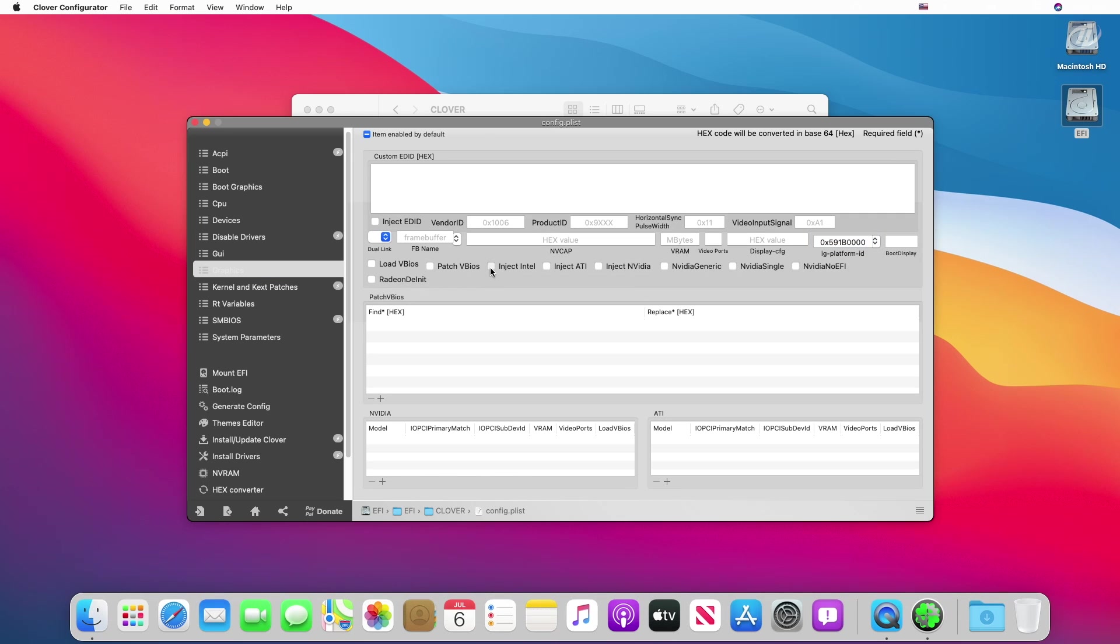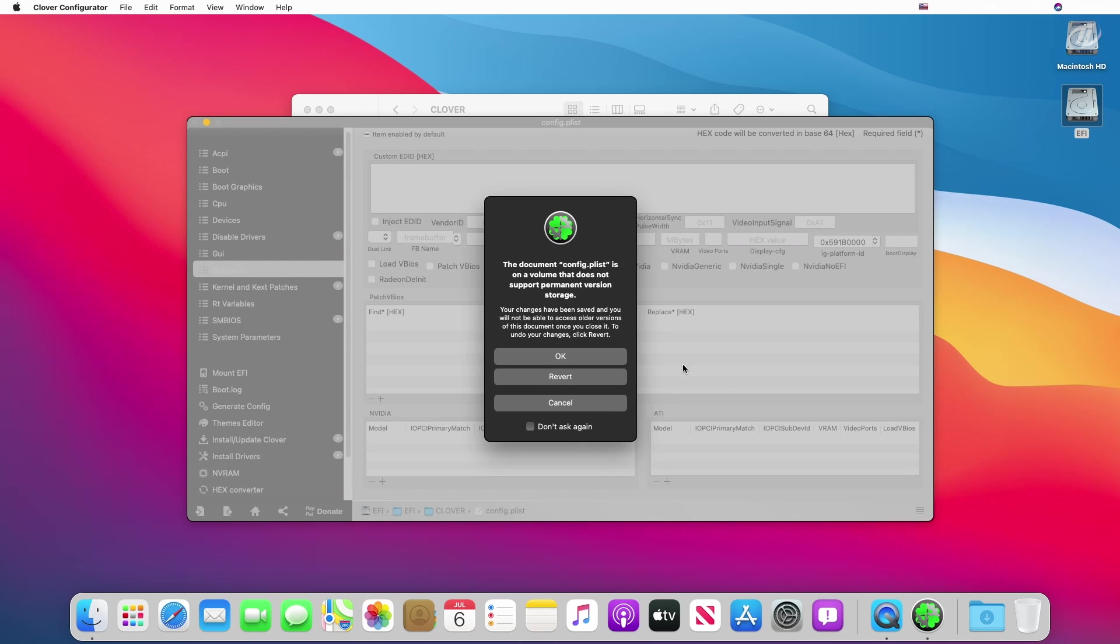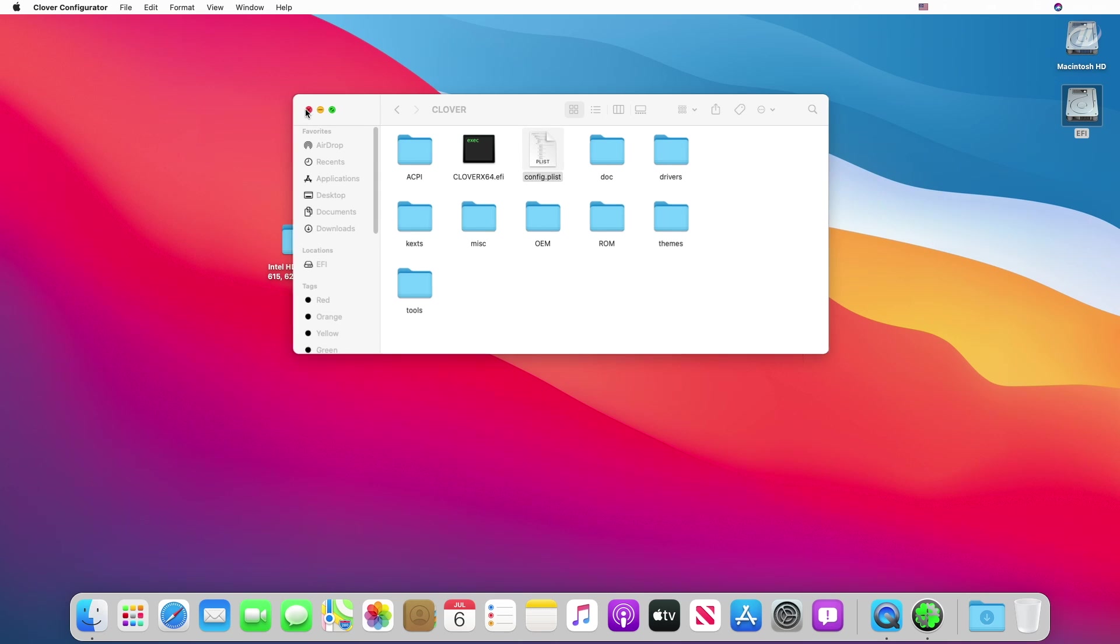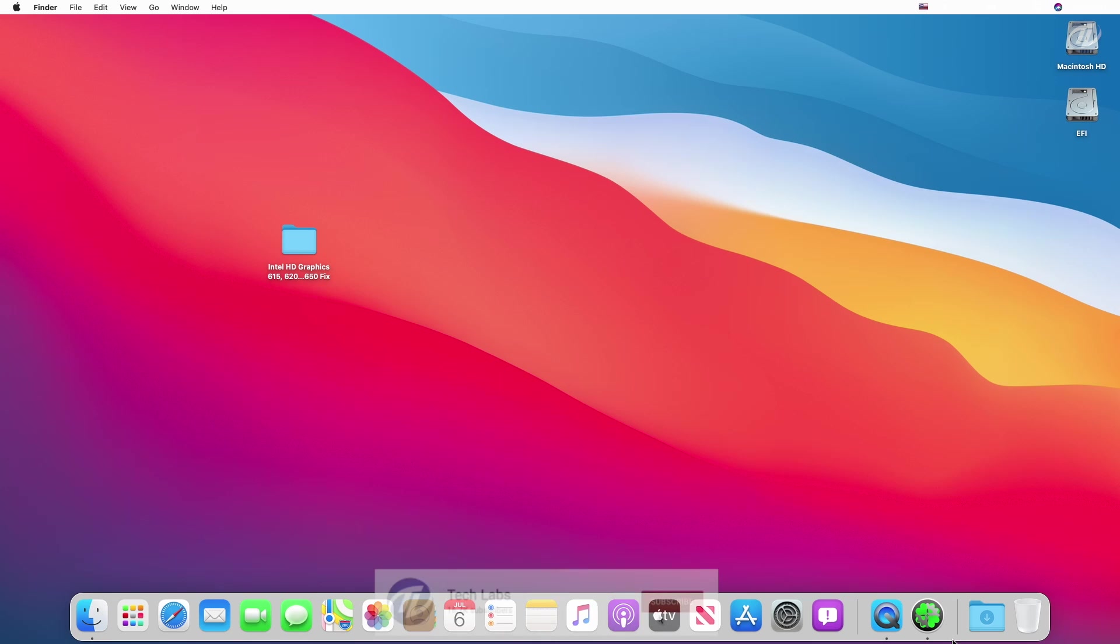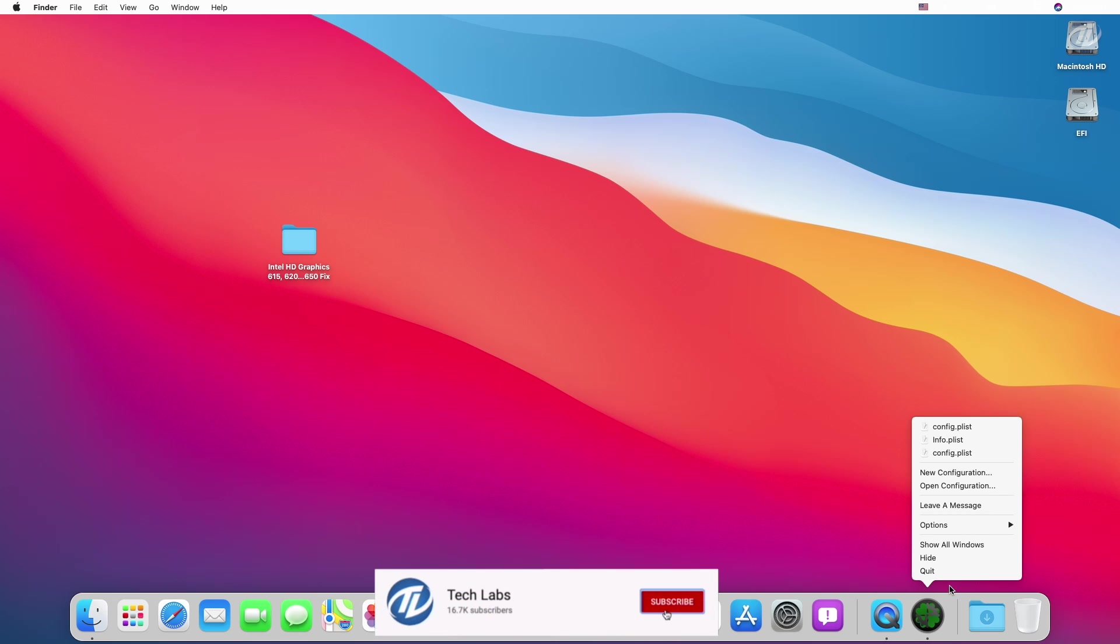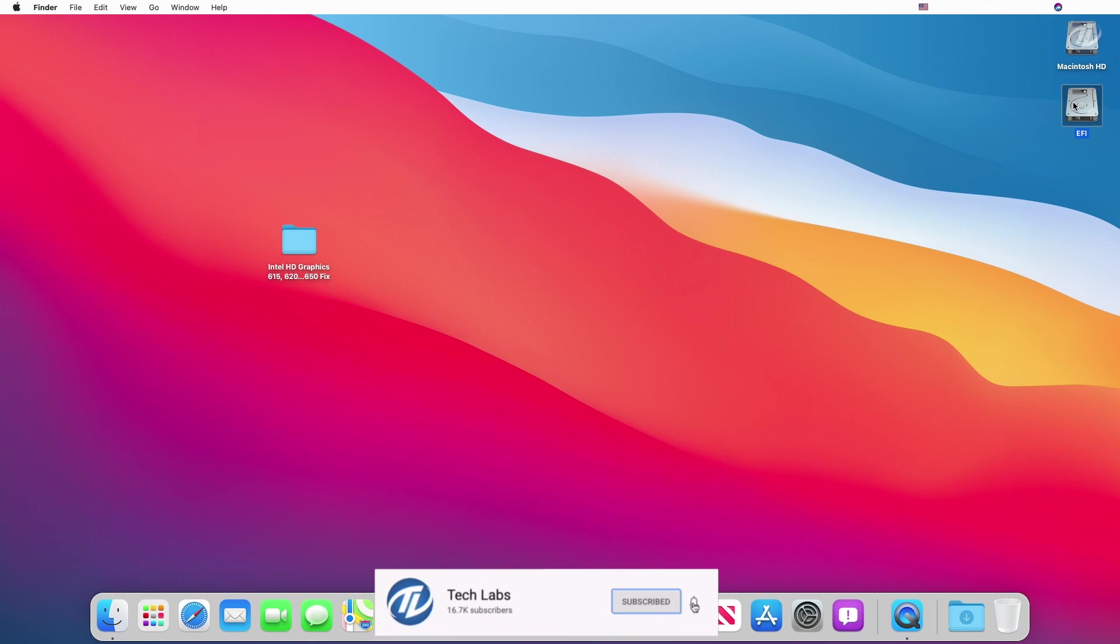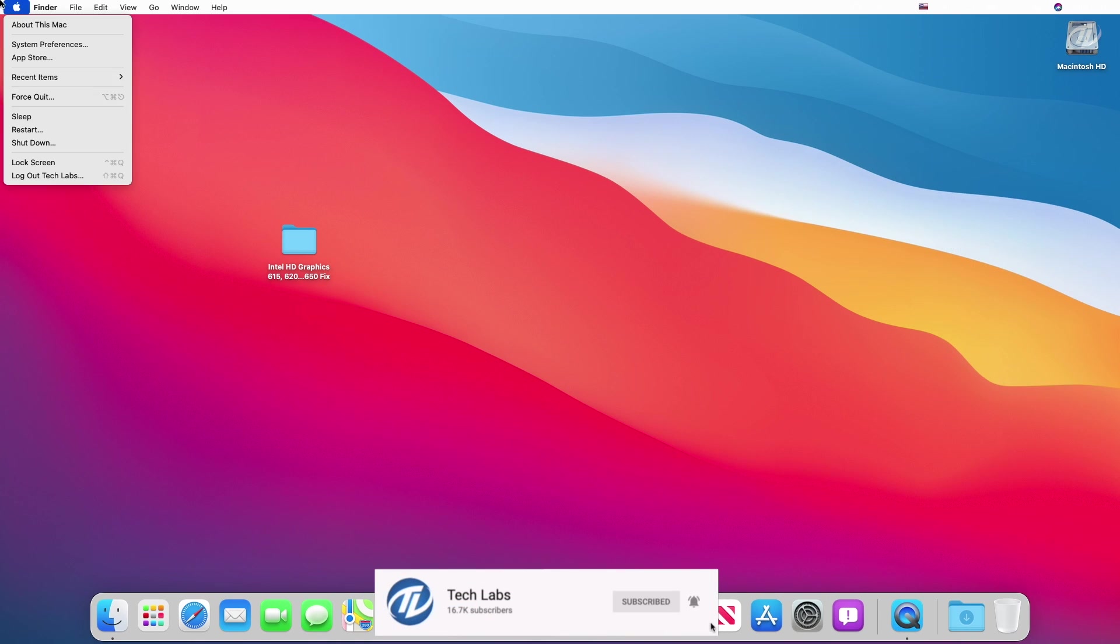Also enable Inject Intel. Now close Clover Configurator, save the config.plist, close rest of folders, quit Clover Configurator, and eject the EFI partition. And now restart your laptop.